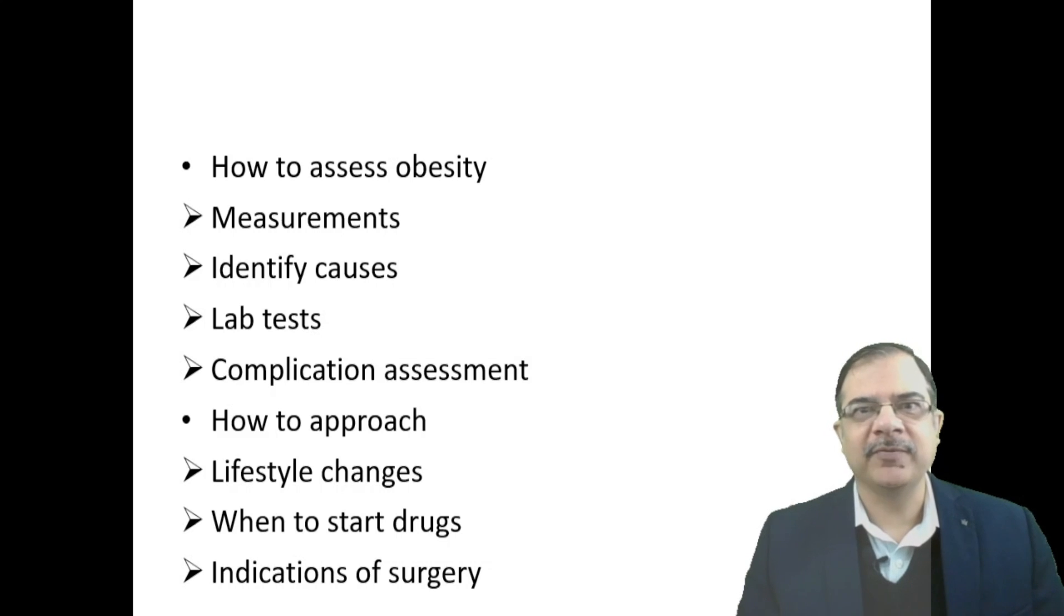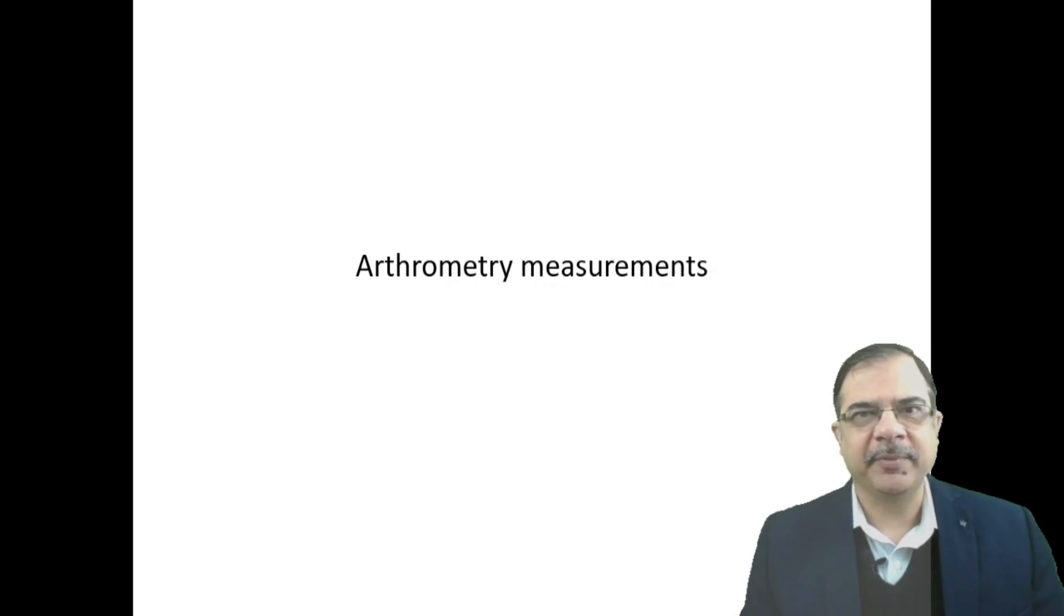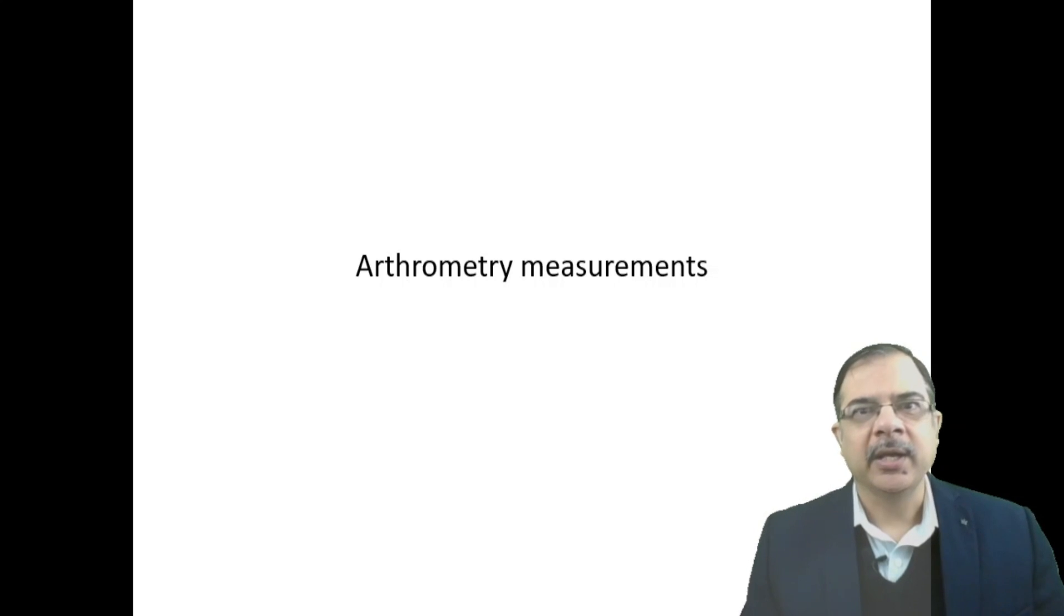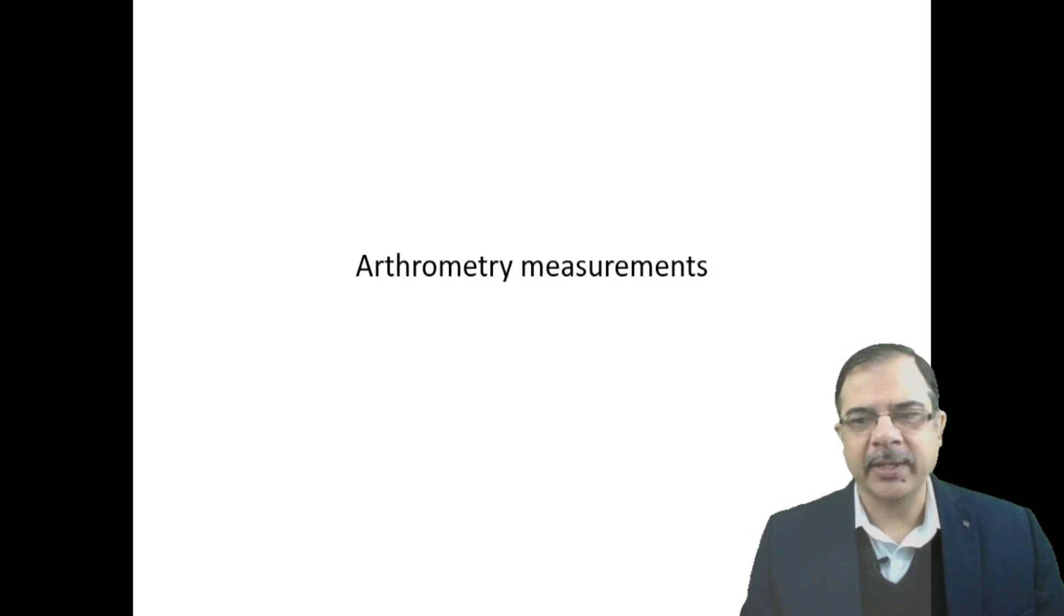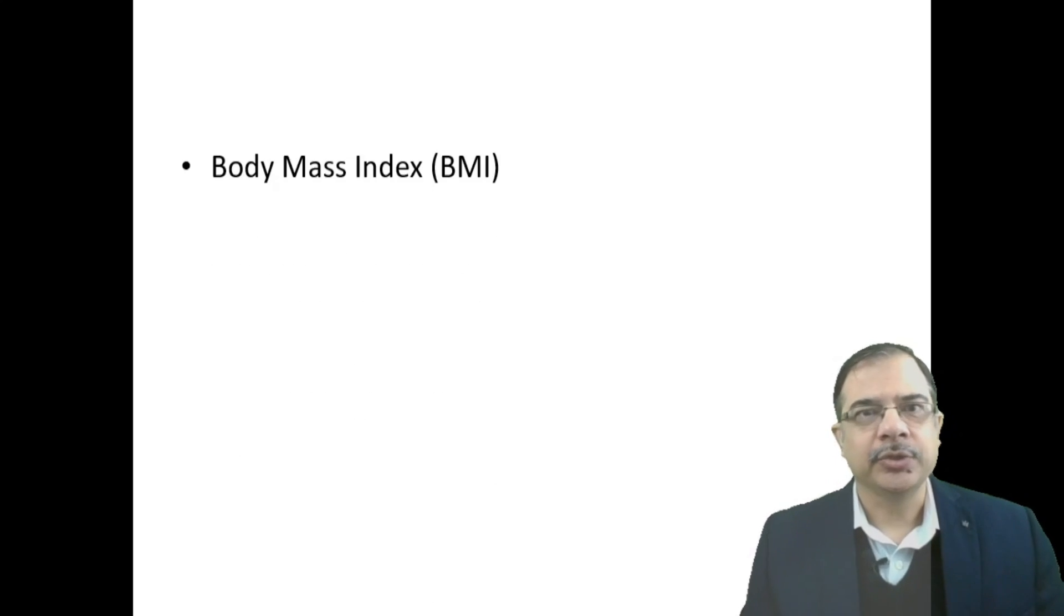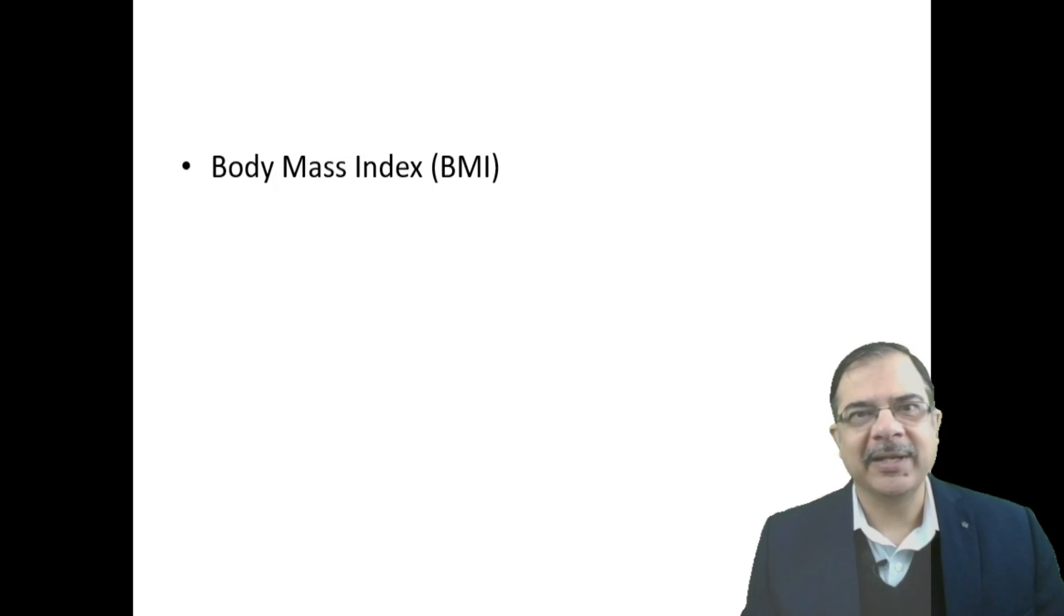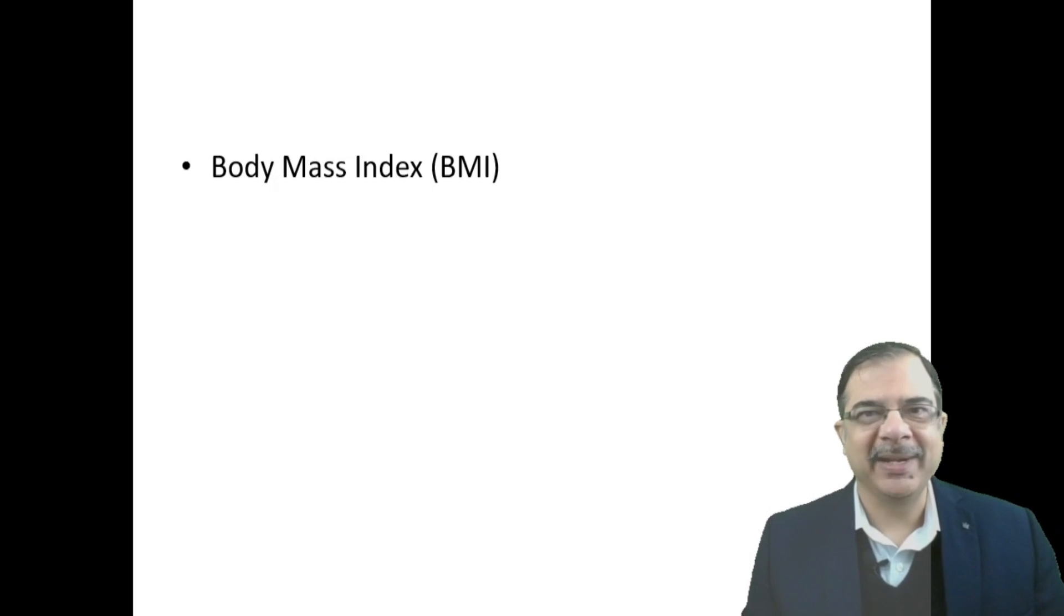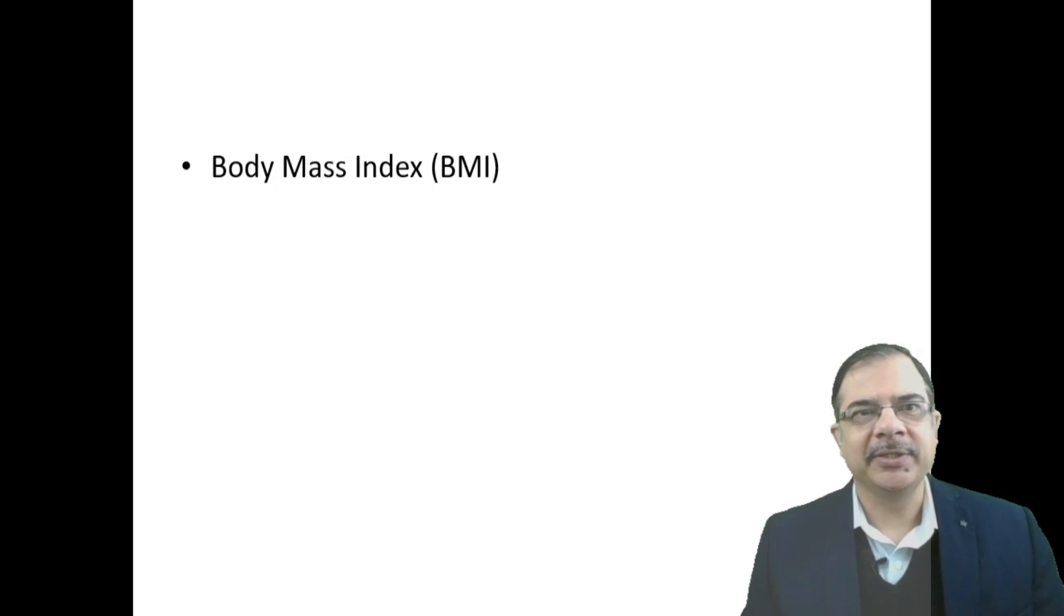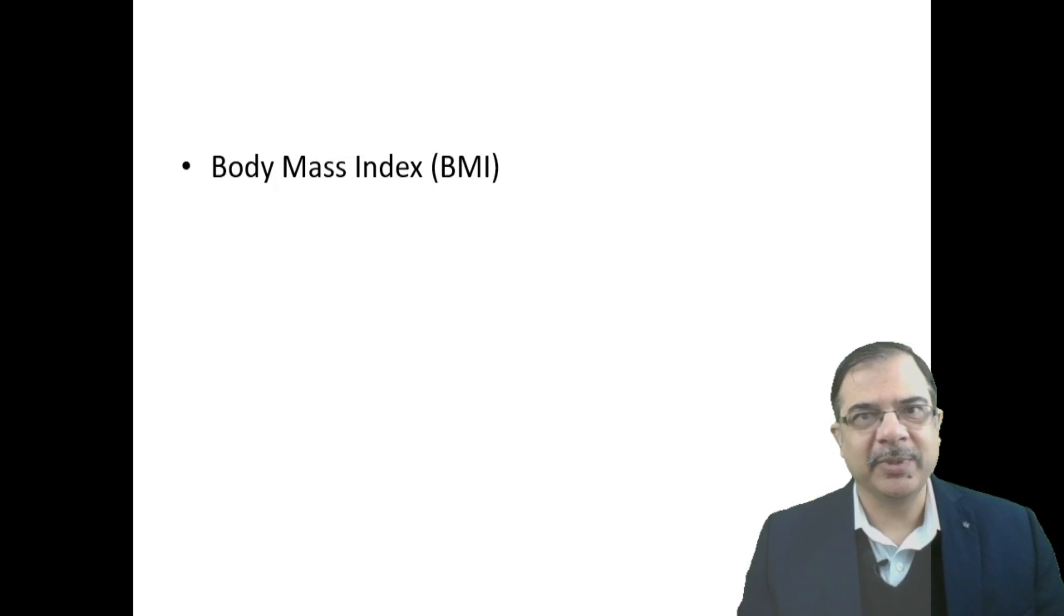If a patient comes to our OPD, what measurements should be done to assess obesity? The most common and most important is the Body Mass Index, calculated as weight in kilograms divided by height in meters squared. This is the most commonly used tool worldwide.